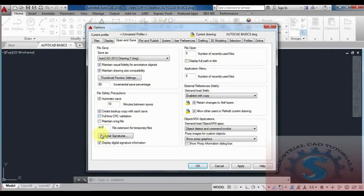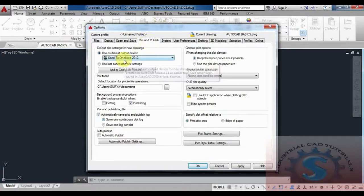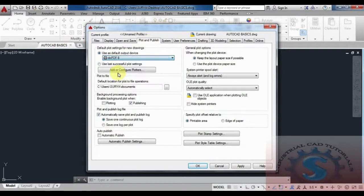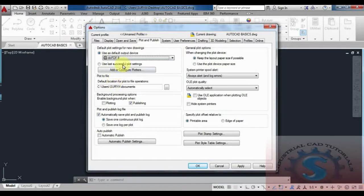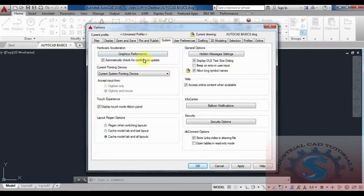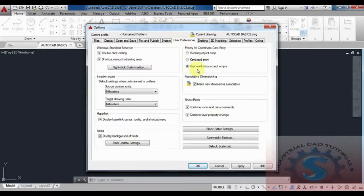You can mark all objects as you wish. Under Plot and Publish, if you have a printer connected to your PC, you can set it here. I am using a PDF format printer set as the default. You can change the plot operations and file settings as needed. Under the System tab there are different display options.